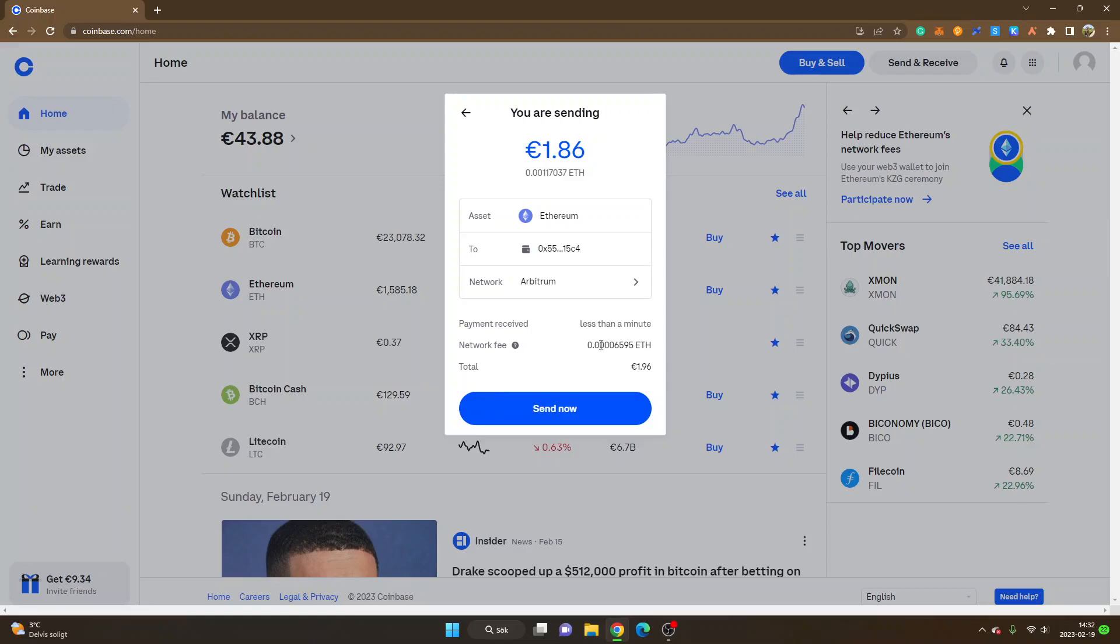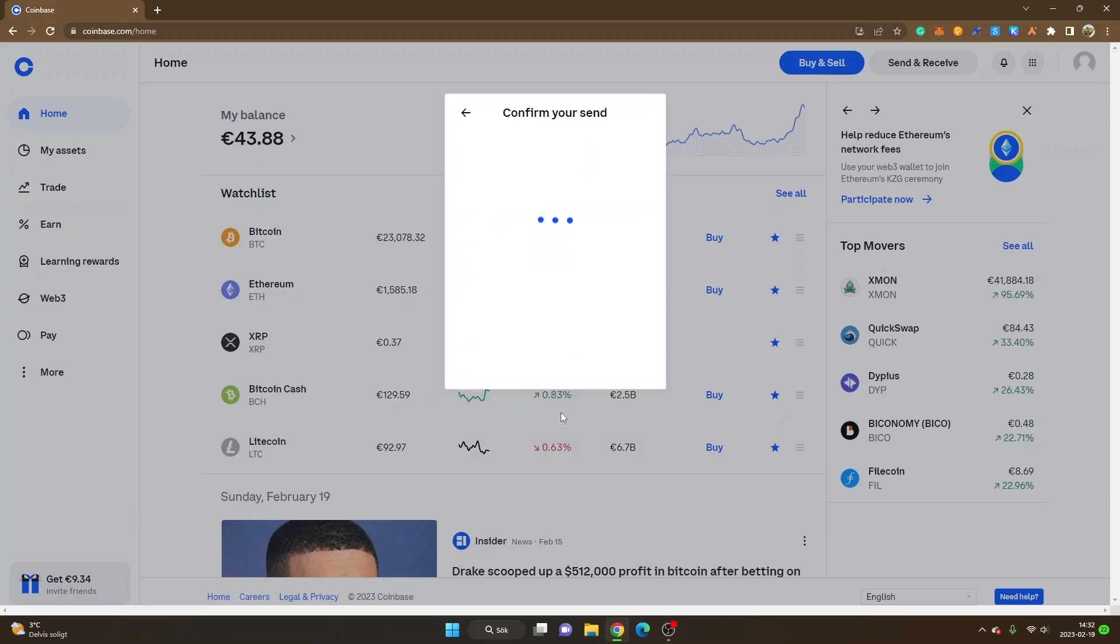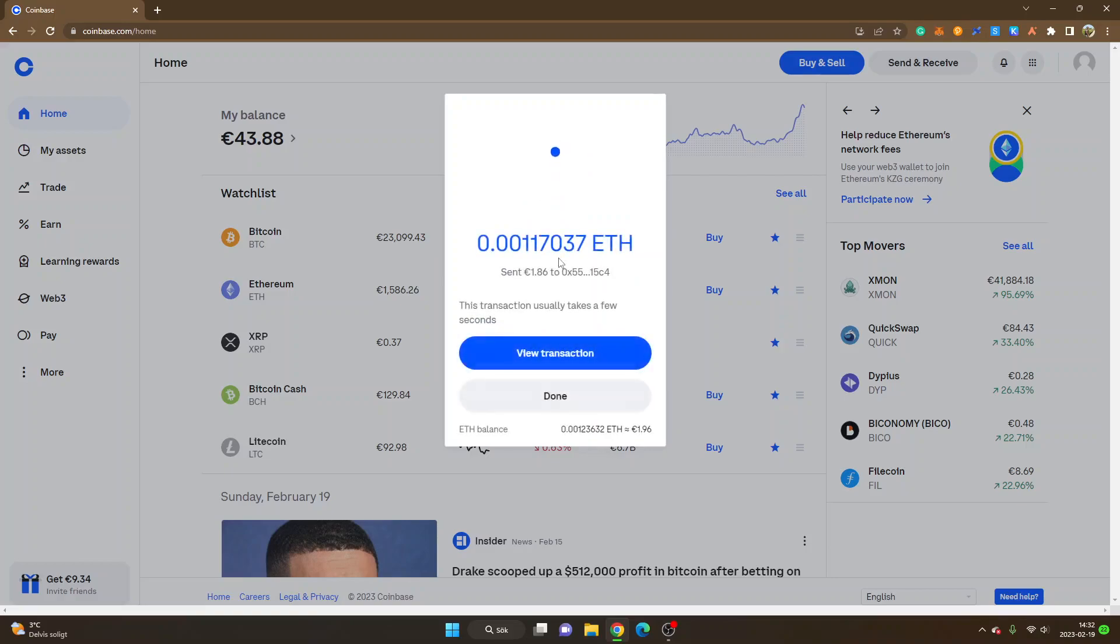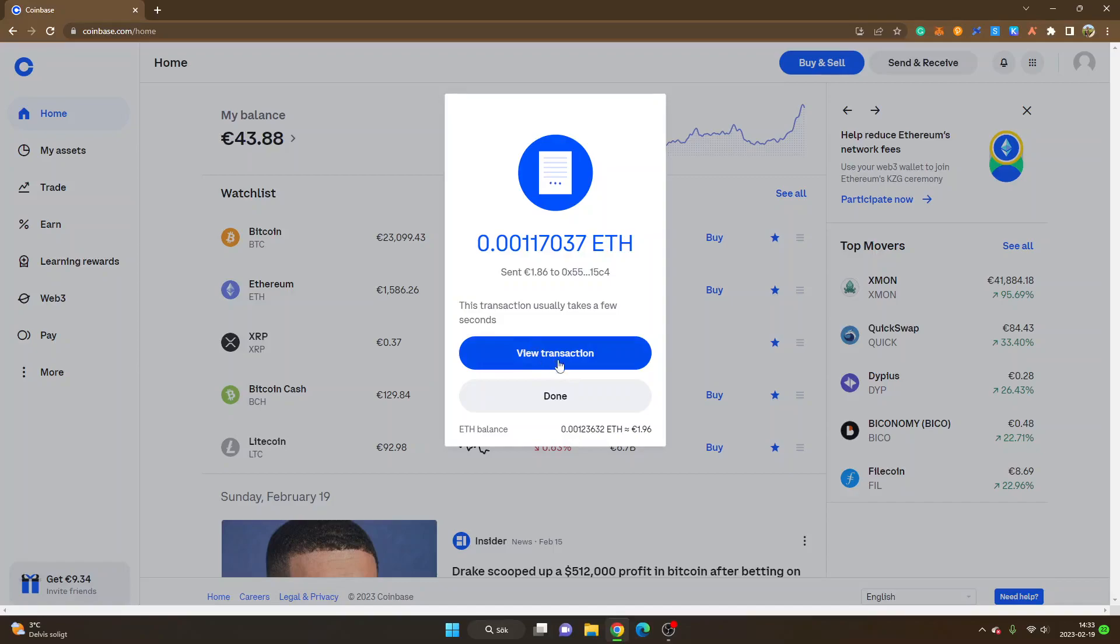I'll click on I understand. Then you can see the network fee right here, payment received less than a minute, and the total amount that I will send including the network fee. So I will just click on send now. Now you can see I have sent 1.86 euro to my address right here.